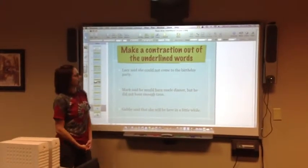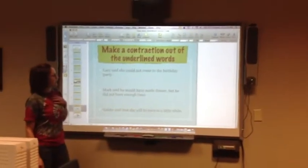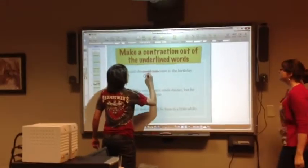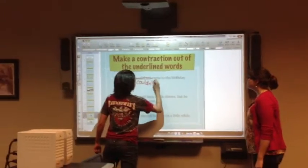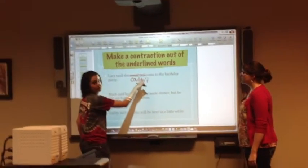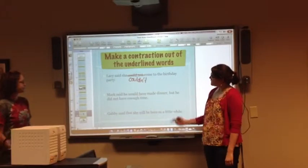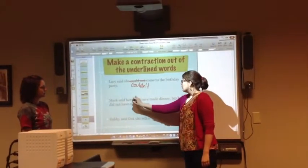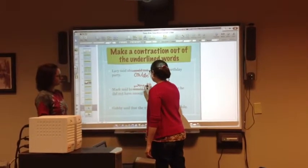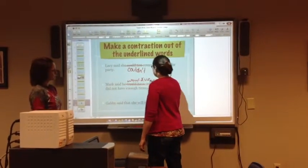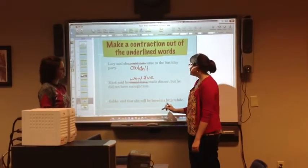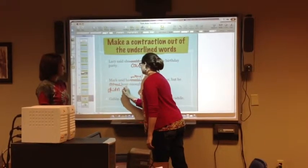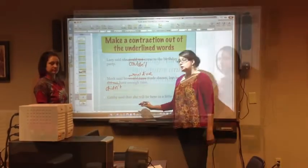We made a contraction out of the underlined words. Lacey said she could not come to the birthday party — could not would be couldn't, with the apostrophe for the O in not. Mark said he would have made dinner but he did not have time — would have becomes would've with the apostrophe in place of H-A, and did not becomes didn't with the apostrophe in place of the O.